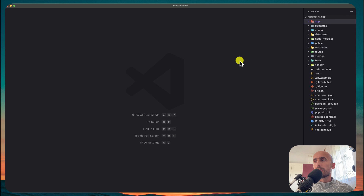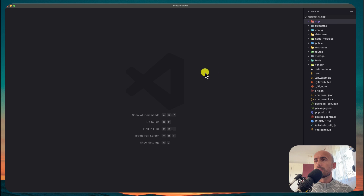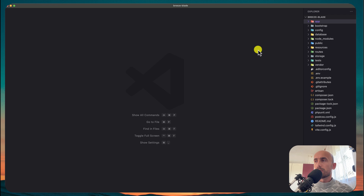We created the database, and that's it for this video — just to set up the project for what we need. I'll see you in the next one to work with Livewire. See you there.